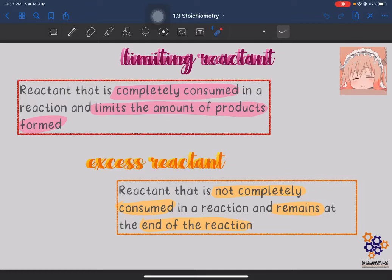The limiting reactant is the smallest amount, so it limits the amount of product we form — the product cannot form beyond the number of moles of limiting reactant available. What is excess reactant? Excess reactant is the reactant that is not completely consumed in a reaction and remains at the end of the reaction. Excess means there is more than enough, so even after the chemical reaction finishes, there will be some remaining — it will not be completely used up.